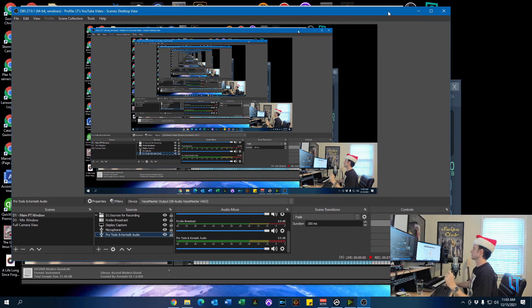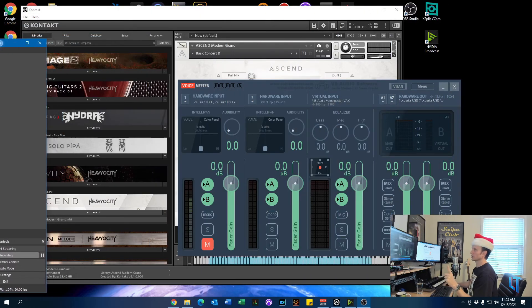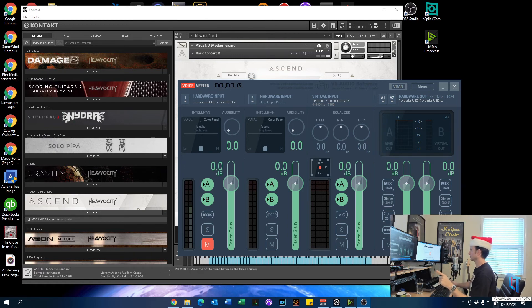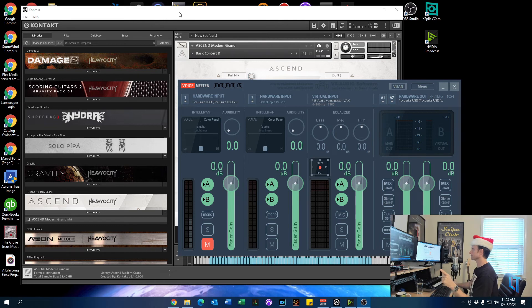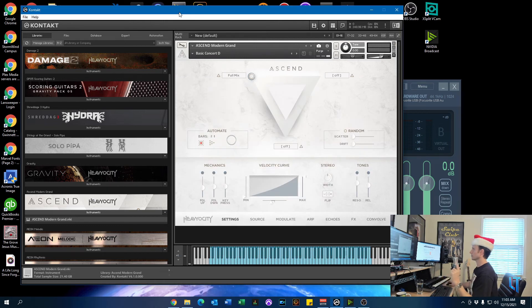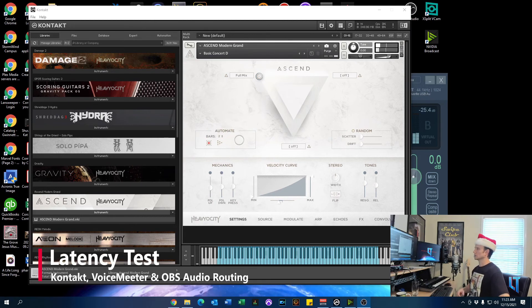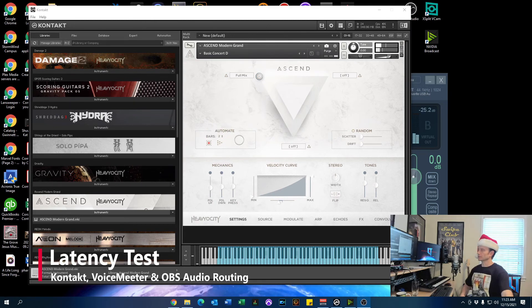All right, so you've got the settings for OBS, Kontakt Player, and VoiceMeeter, and Windows. And you've got the buffer set for VoiceMeeter. Here, I'll show you an example real quick.